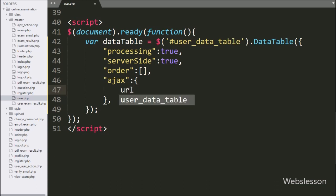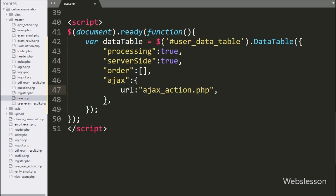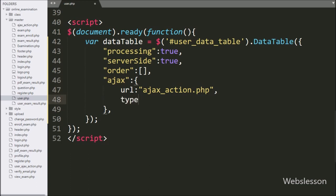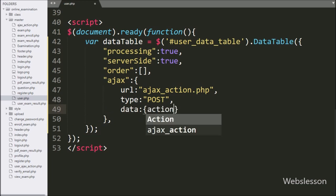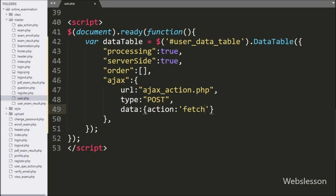Under the AJAX option, we first define the URL option, and in this option we write ajax_action.php file — it will send the AJAX request to this file. Then, under the AJAX option, we define type set to POST, so here we define the data send method which has been set to POST method. For sending data to the server with the AJAX request, here we write data, and under this we write action variable with fetch value and page variable with user value.